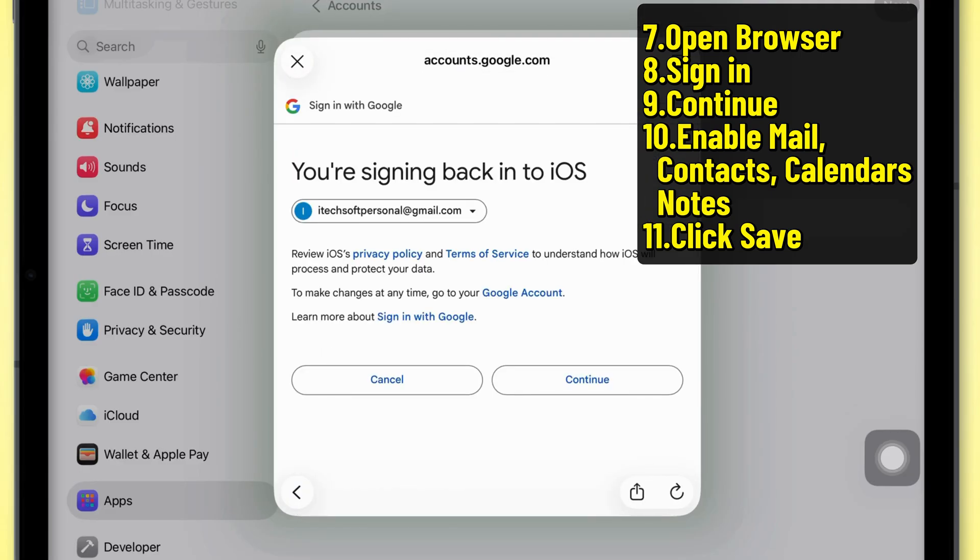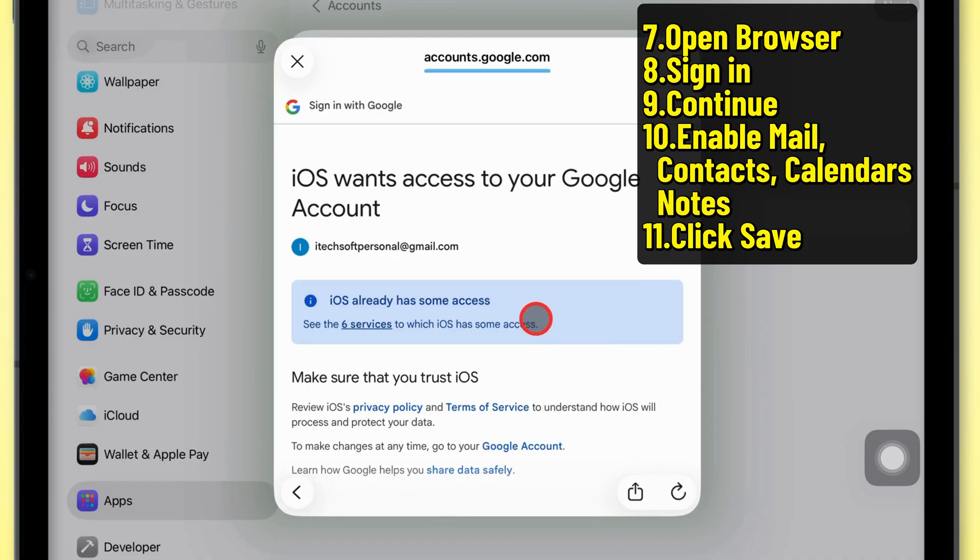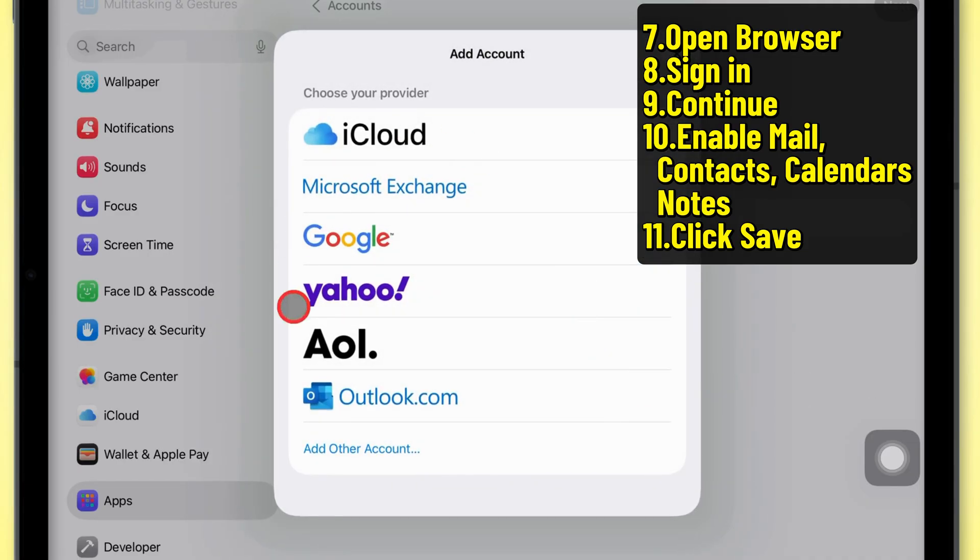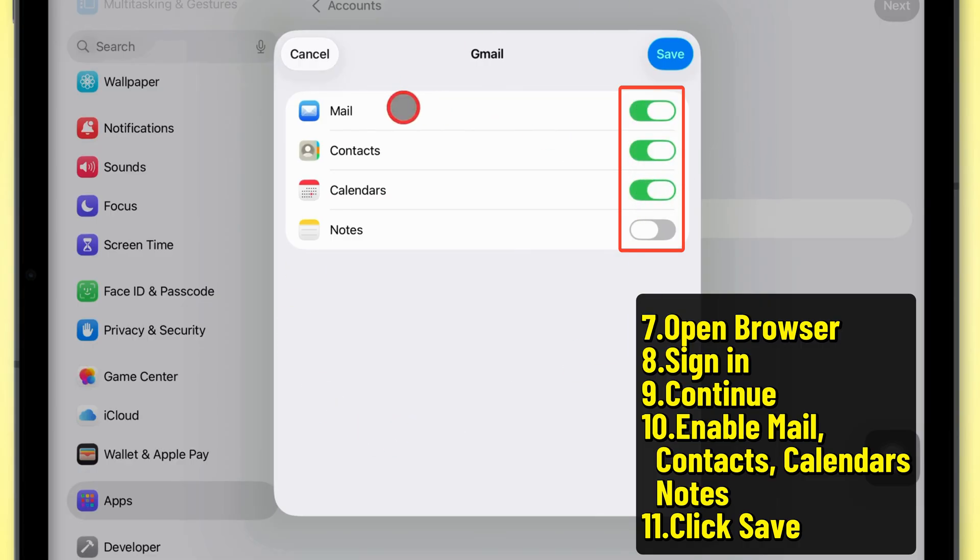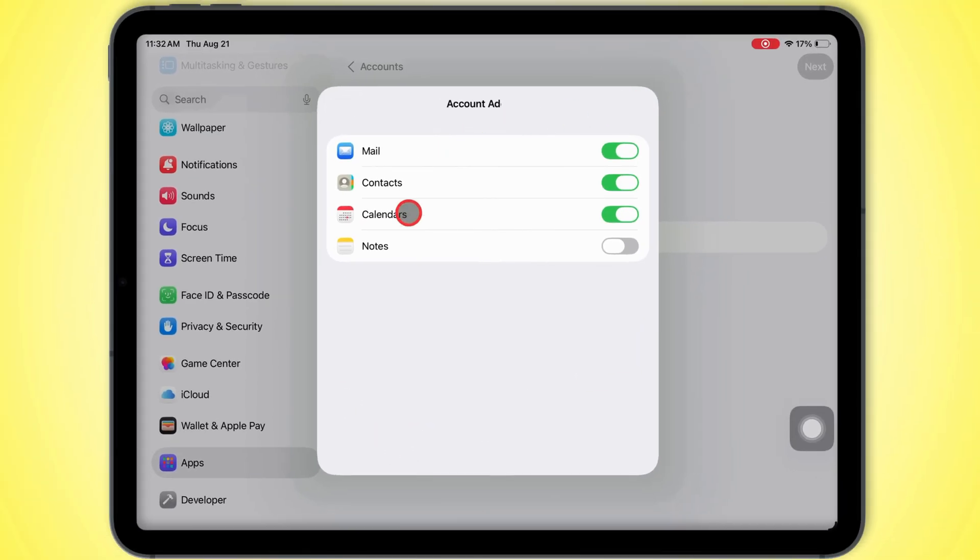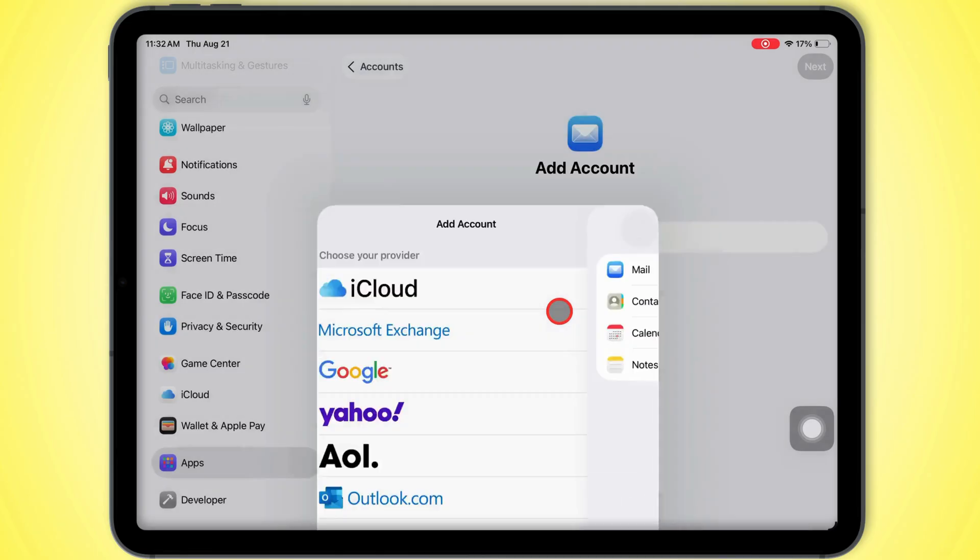Once that's done, tap Continue so iOS can access your Google account. Make sure the Mail switch is turned on so Gmail syncs right up with the Mail app. Ensure that the Contacts, Calendars, and Notes toggle is enabled.